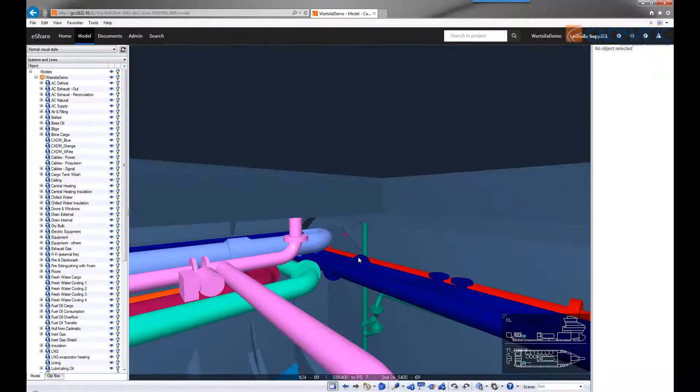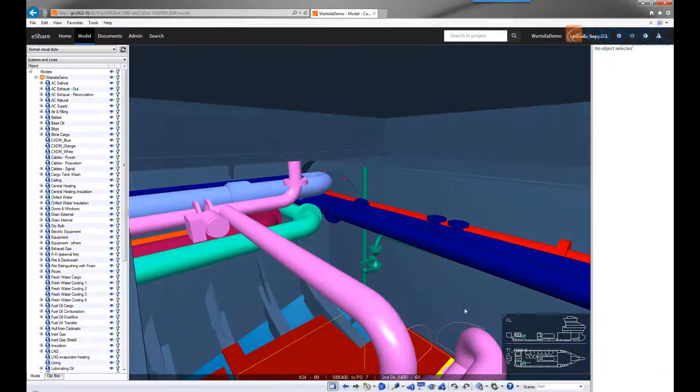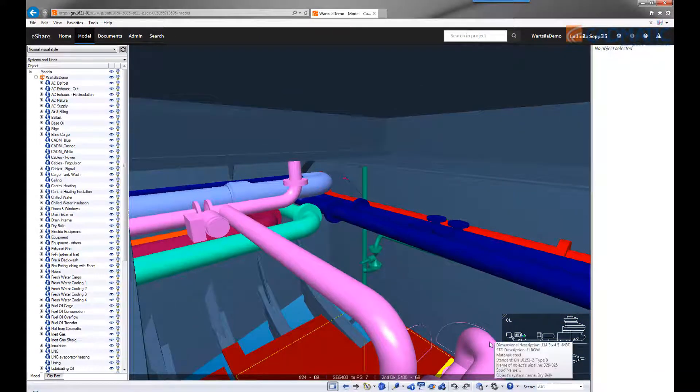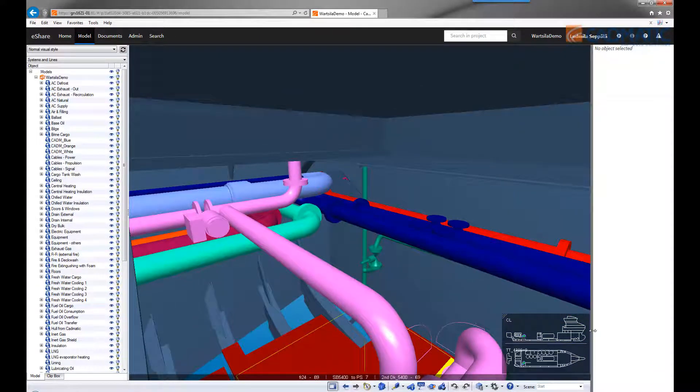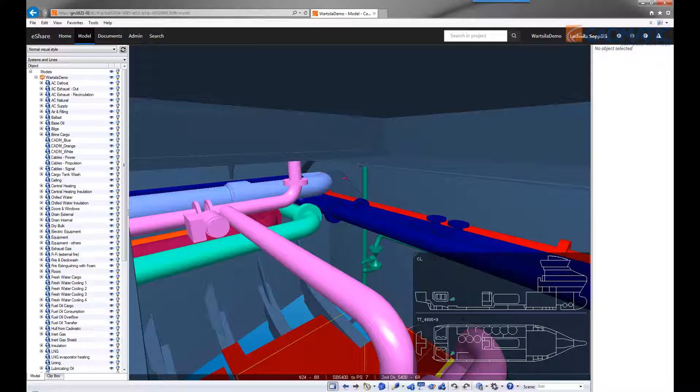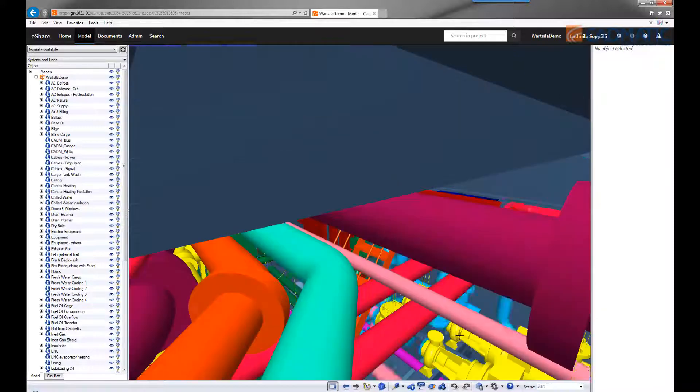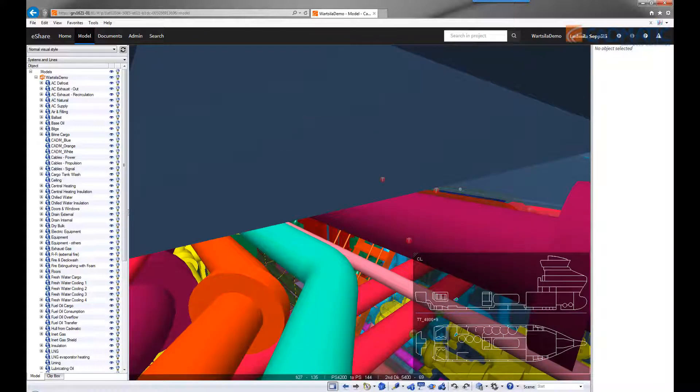You can also navigate with a map, which is a very handy feature. By clicking on a point in the map, you can jump to that area of the 3D model.